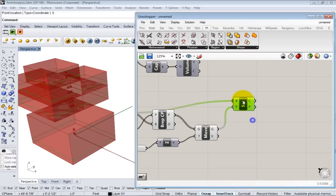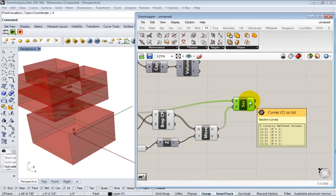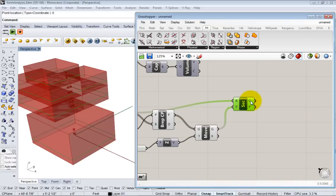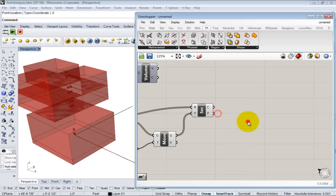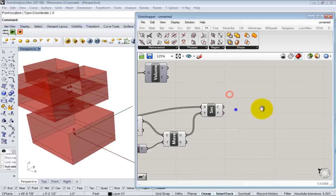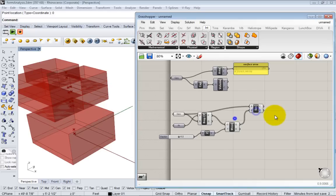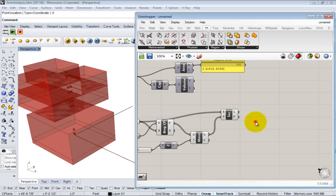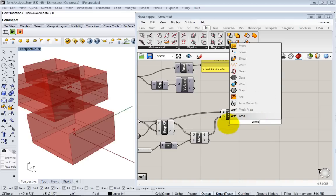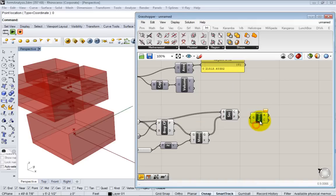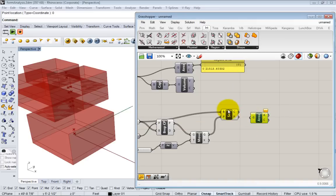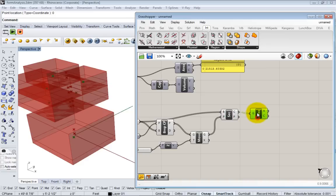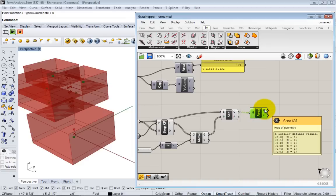We have these sections now. What we have is basically six curves. Now we can take the area of each curve to figure out the total floor area in these boxes. To do the area we use the same area component. This works on curves as well as surfaces. We pass these curves into the geometry tab and in here we have all of those areas.